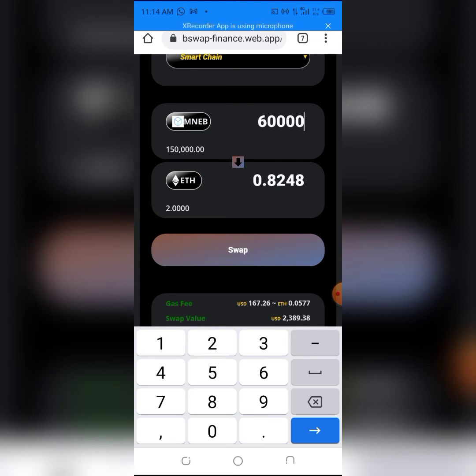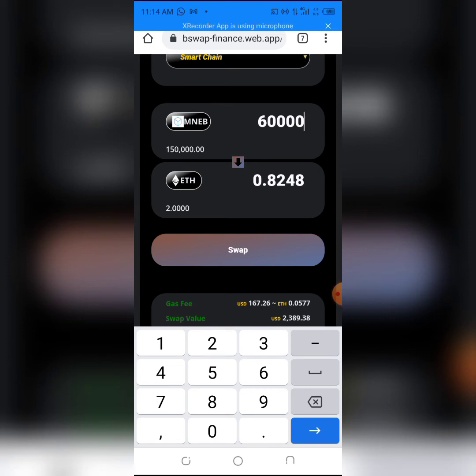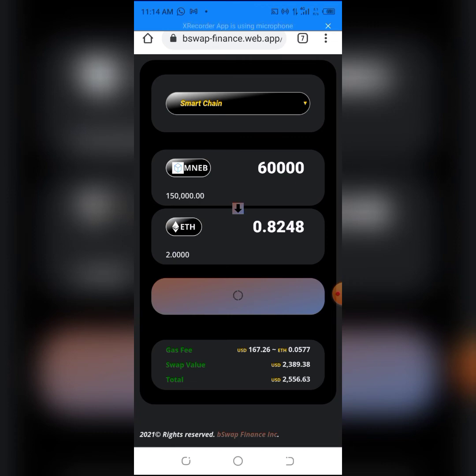I'll be clicking on the swap button because I have the gas fee. Give it some time. As you can see, transaction successful! It worked.